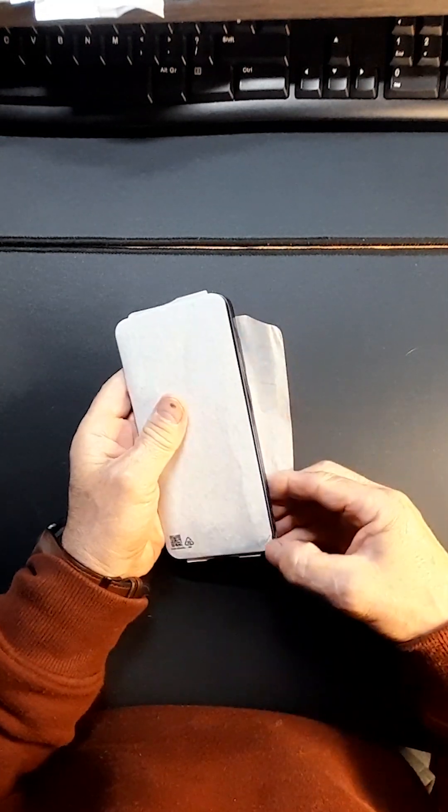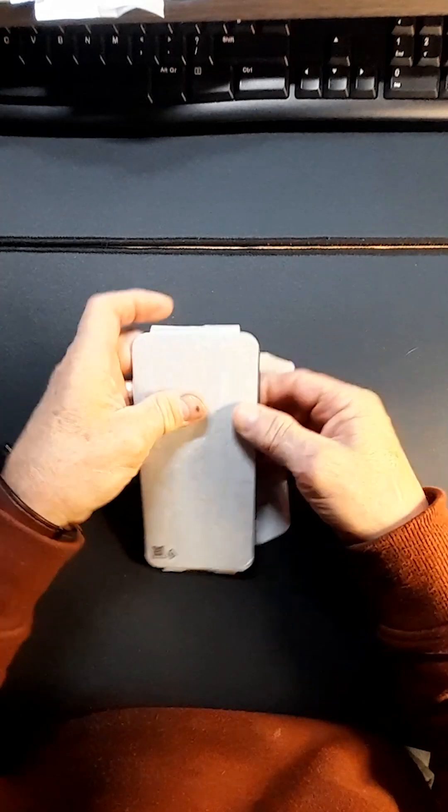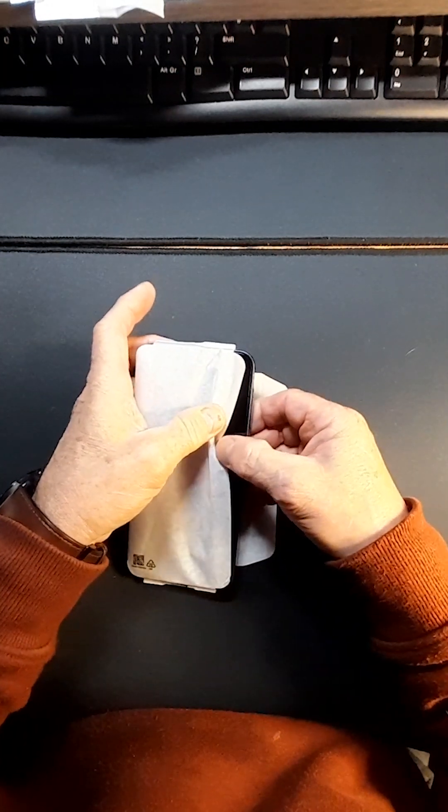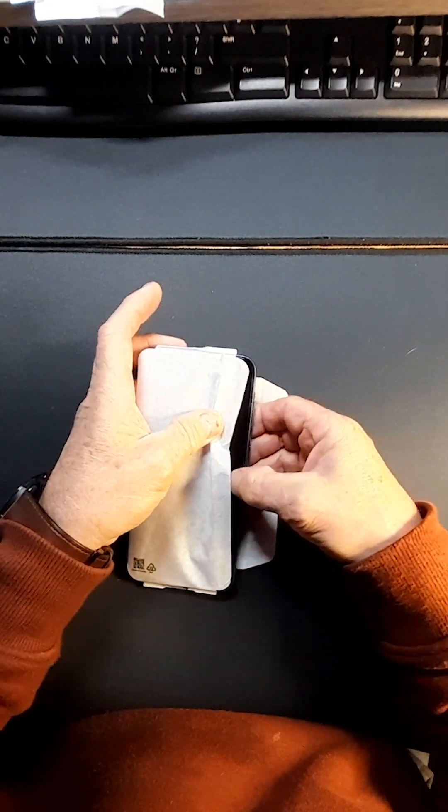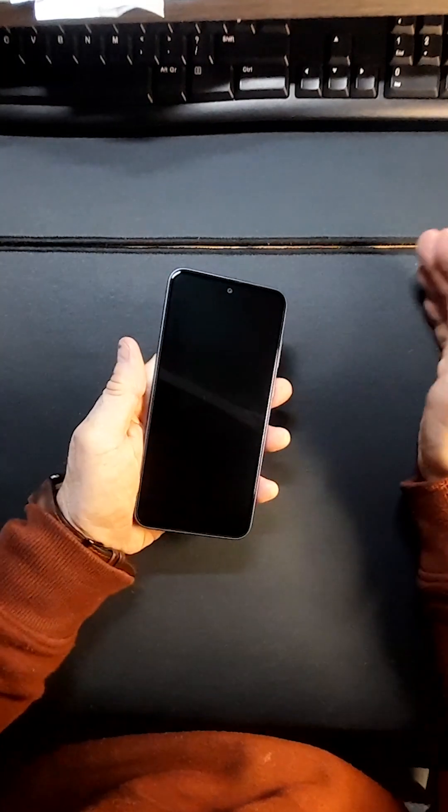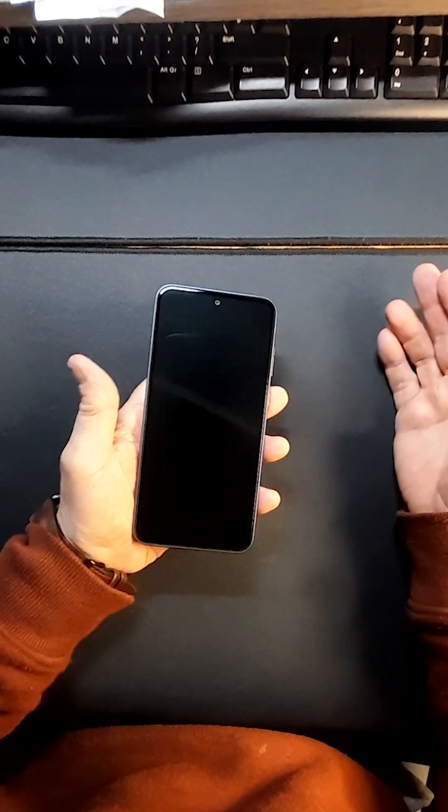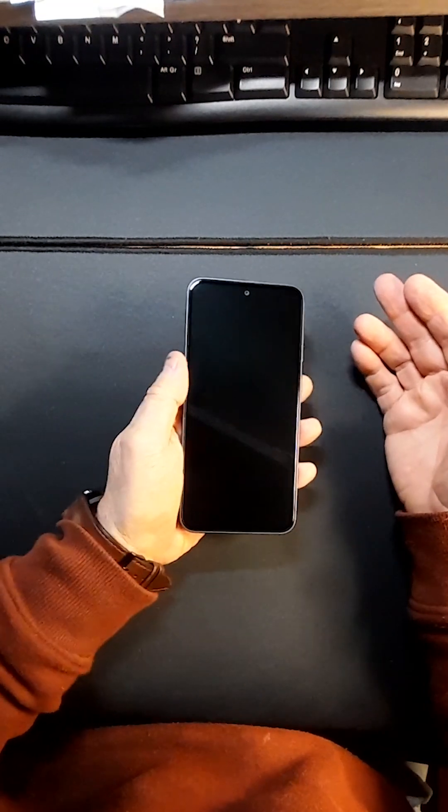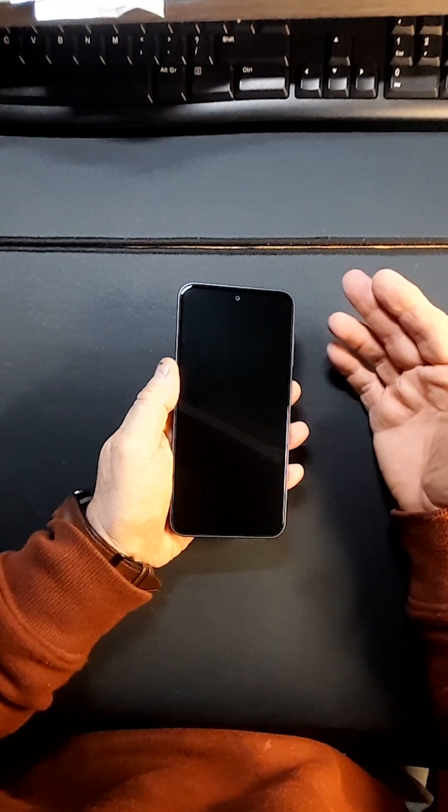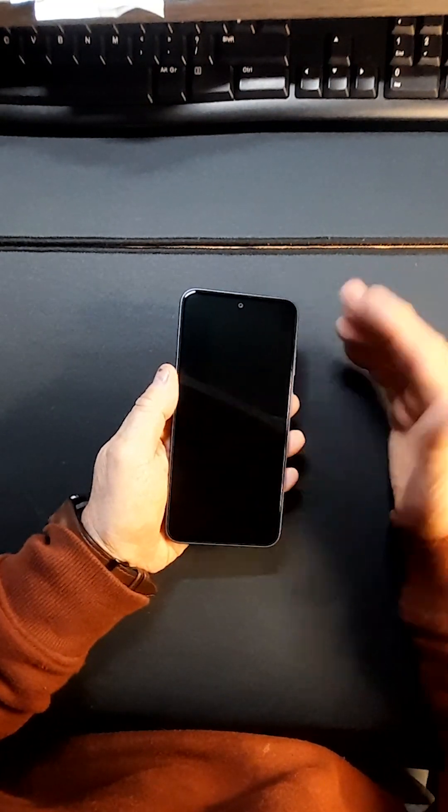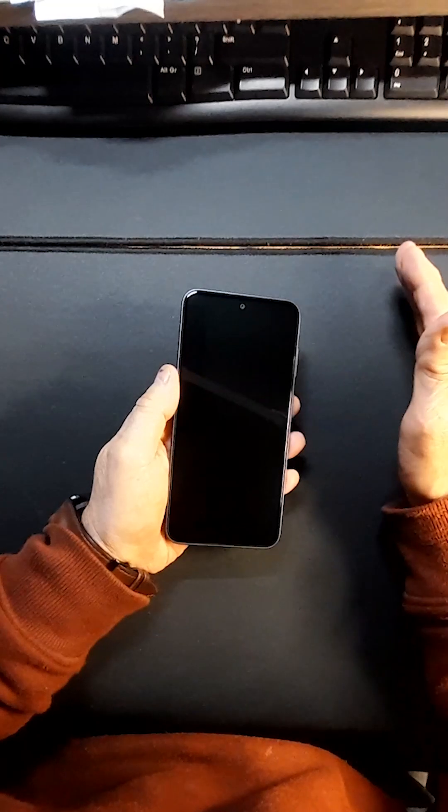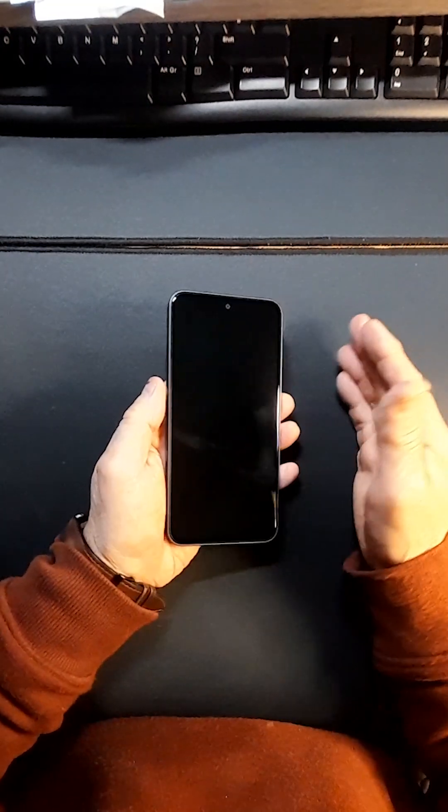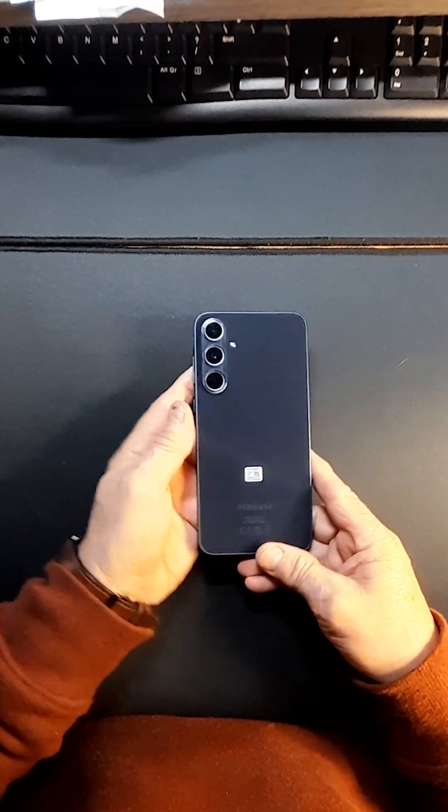It comes in this protective paper sleeve. I was quite surprised that it didn't have a screen protector that you peel off, it just came as it was. So when it arrived first thing this morning, I immediately put a screen protector over it which I bought from Amazon.